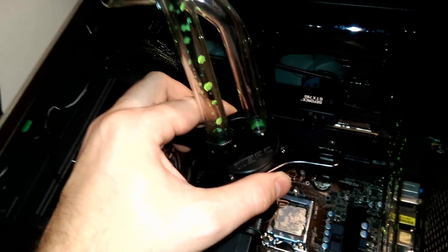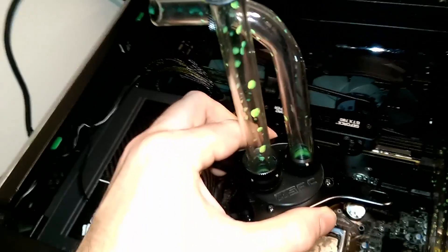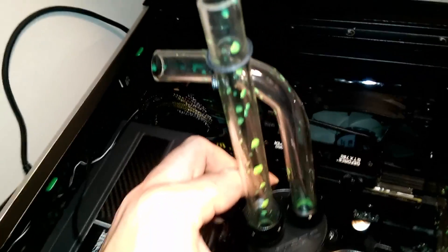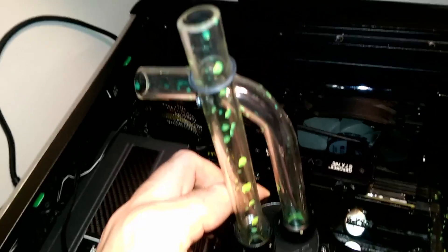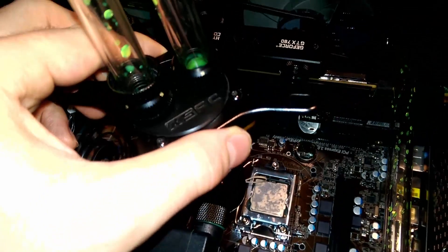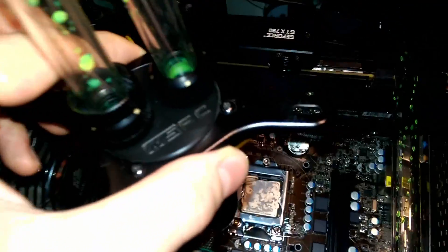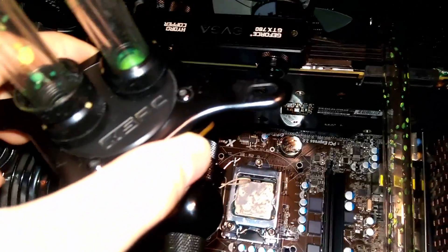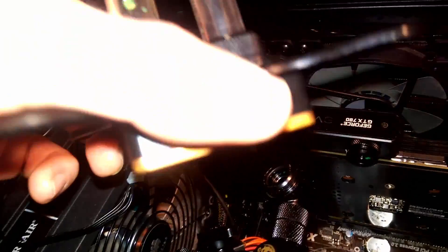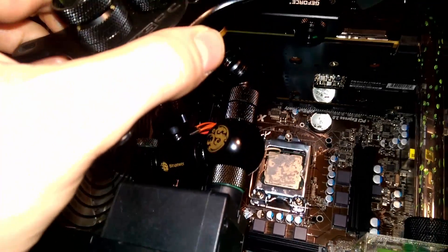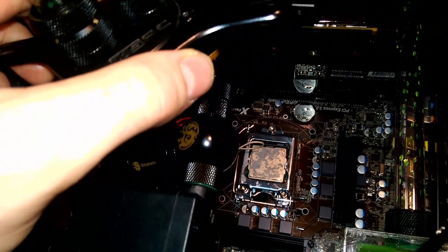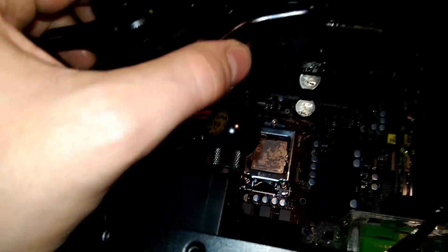Alright so I got the block out. It wasn't too hard. I kept the tubes in place. I wanted to just leave them like this until it'll make the reassembly easier. Alright all that's left to do is to take some isopropyl alcohol, clean the top of the i5, the bottom of the block, and then put the i7 in there, add some thermal compound and then reassemble.